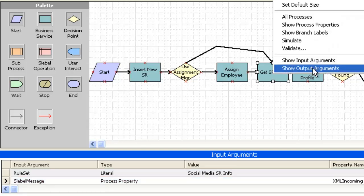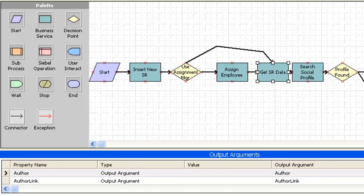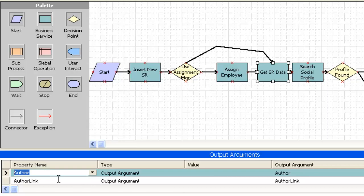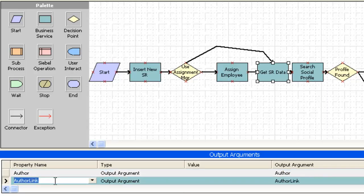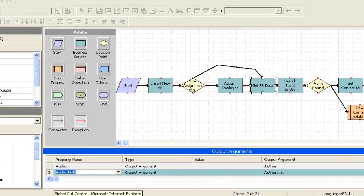In the outputs, we can see that various properties are taken from the output and mapped in Siebel workflow process properties.